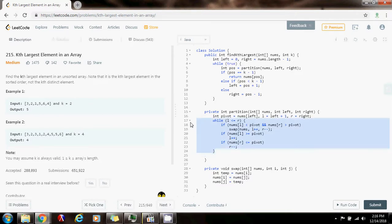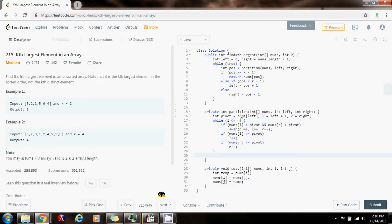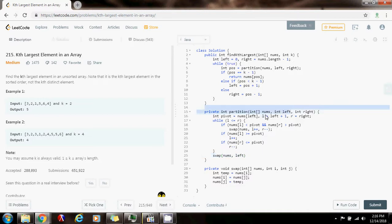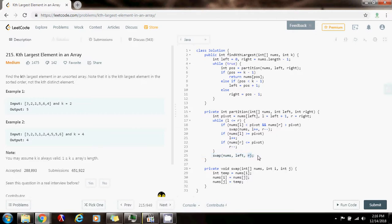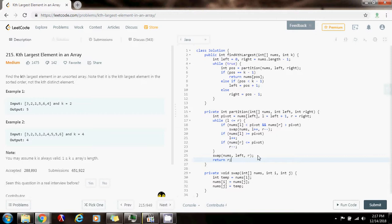By the end of this loop, the conditions will be satisfied. The only thing I have to fix is the pivot element itself — I want to fix it by swapping in nums the element at position left, the first element we ignored, with the element at position R, which is the one of the pivot. And finally, we return R.